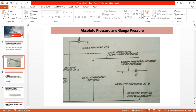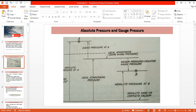For example, at location A, the datum is the complete absolute zero or complete vacuum. The pressure at point A with respect to this vacuum line is the absolute pressure at A. The gauge pressure at A is measured with respect to the local atmospheric pressure — that is, the difference between absolute pressure and the local atmospheric pressure — which gives us the gauge pressure at A.